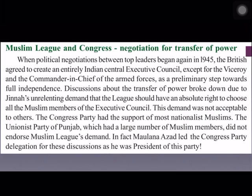As a first step towards granting full freedom to India, the British agreed to create an entirely Indian central executive council, except for the posts of Viceroy and Commander-in-Chief of the Armed Forces. However, these talks broke down because Muhammad Ali Jinnah demanded that the Muslim League should have absolute power to choose all Muslim members of the council. This demand was not acceptable to the Congress party or to others.